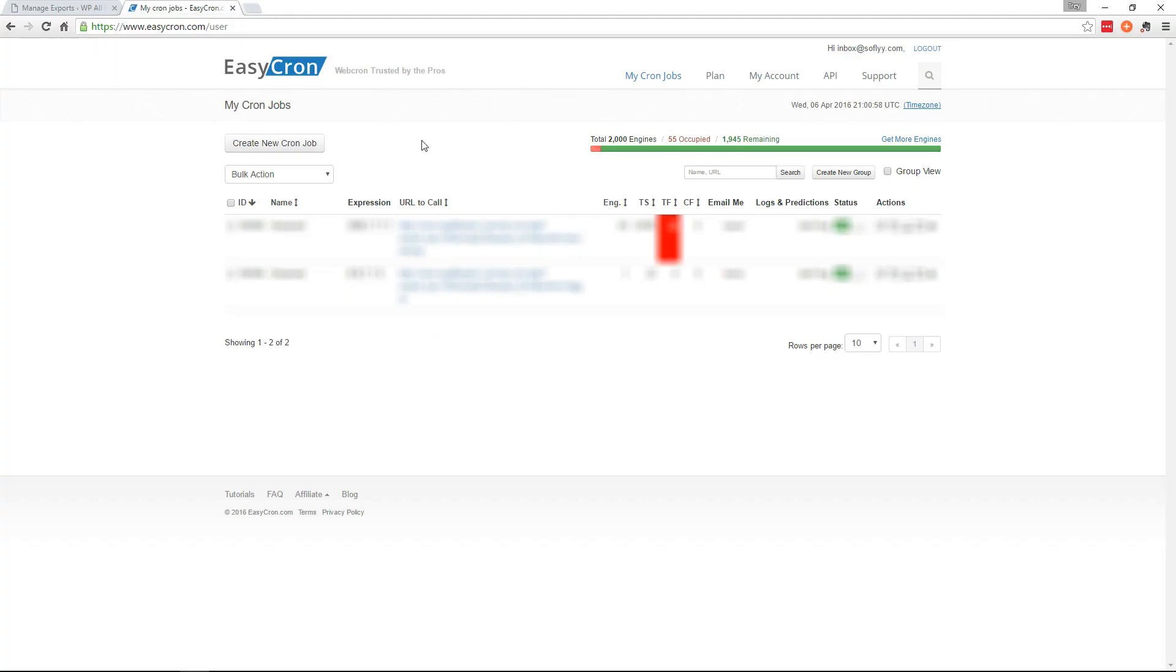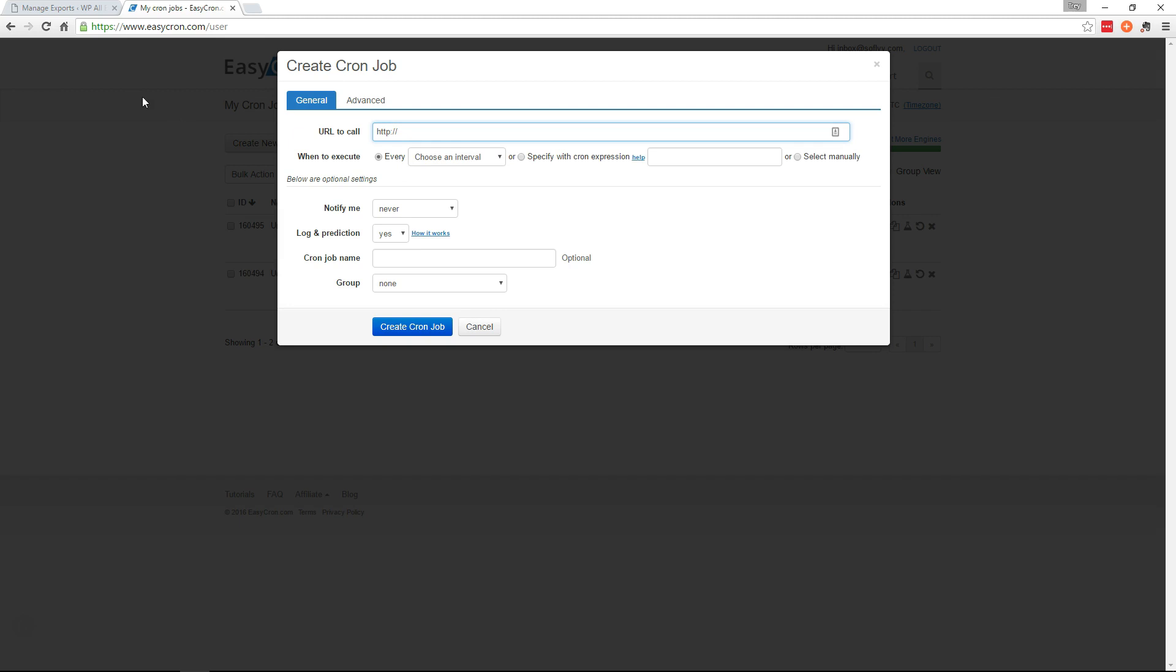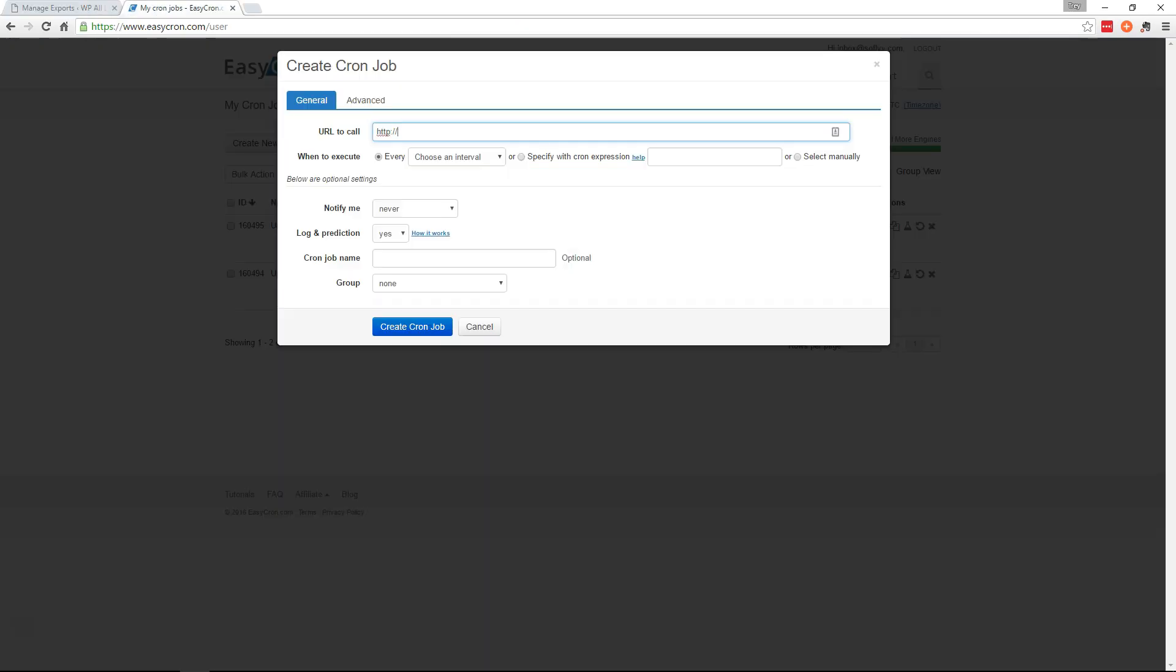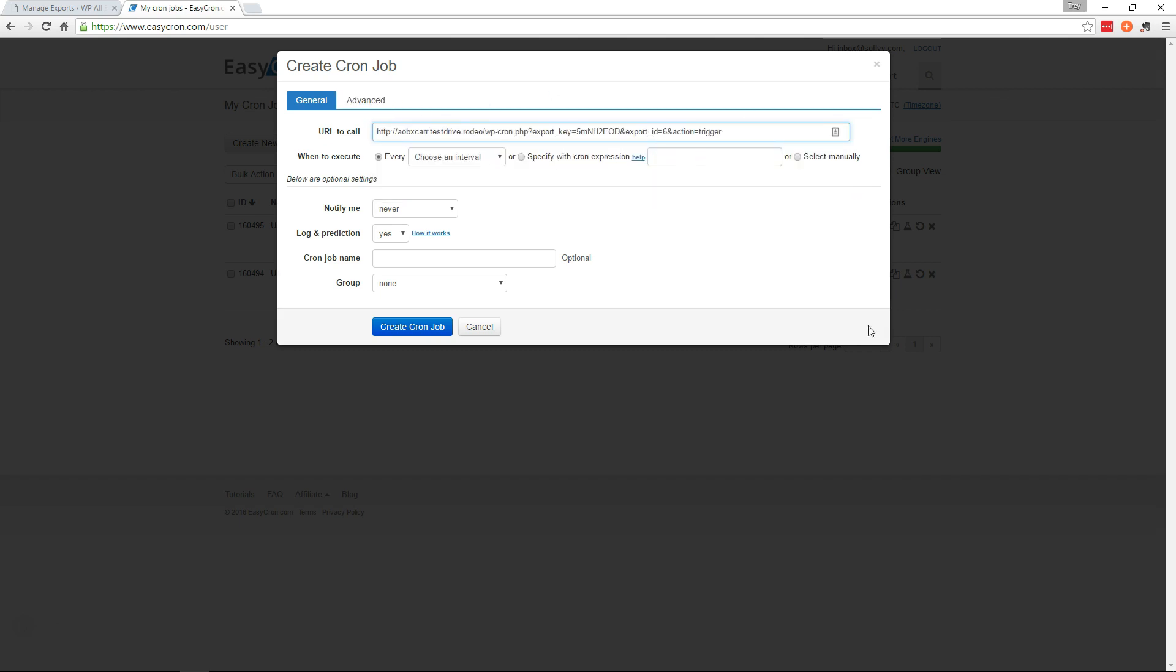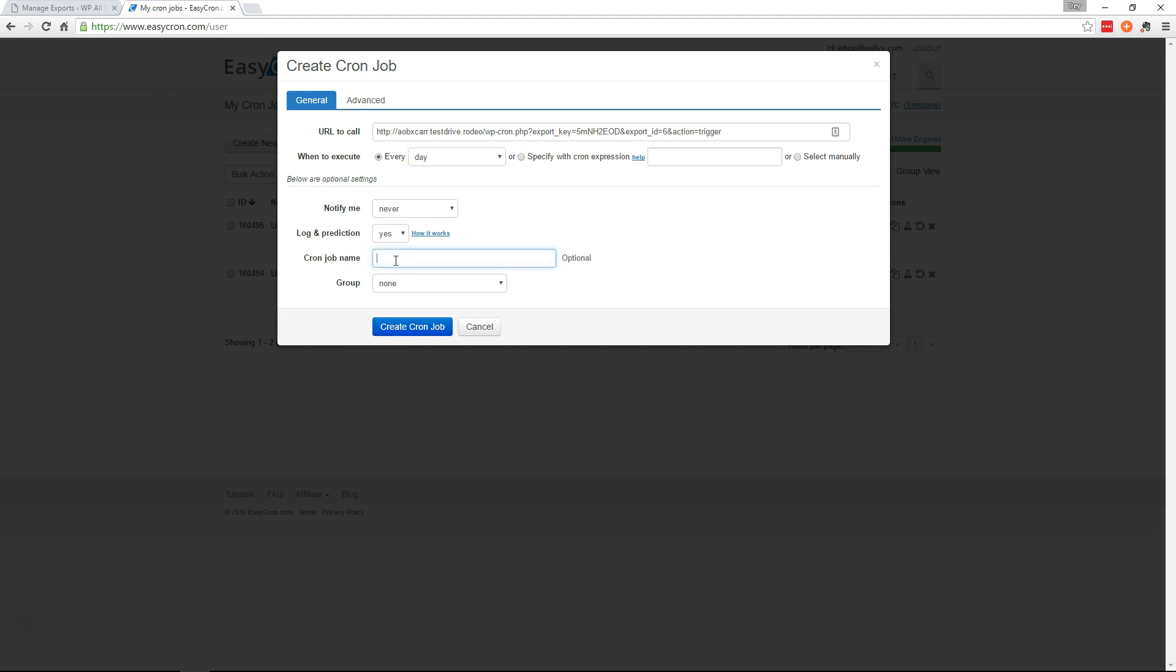So here we'll go ahead and create a new cron job and we'll put in the trigger script URL. So let's copy that over. And we'll want this to run every day. We'll go ahead and name this new orders trigger and create cron job.